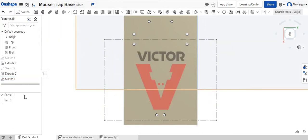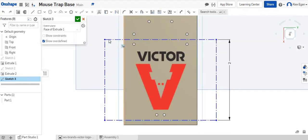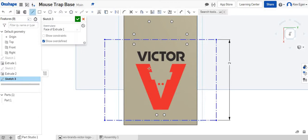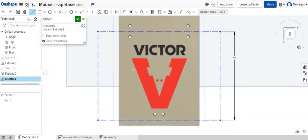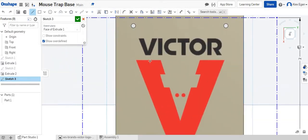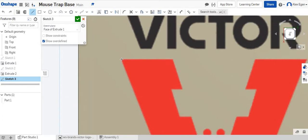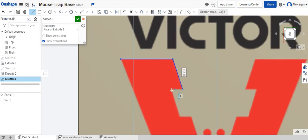We'll say finish sketch. Oops, actually we don't want to finish sketch yet. We want to grab our line tool and what we're going to do is we're just going to kind of trace our picture here. So again, if you're doing Victor or whatever image you're doing, we can now kind of just grab our line tool and I can just kind of start to outline this the best I can.